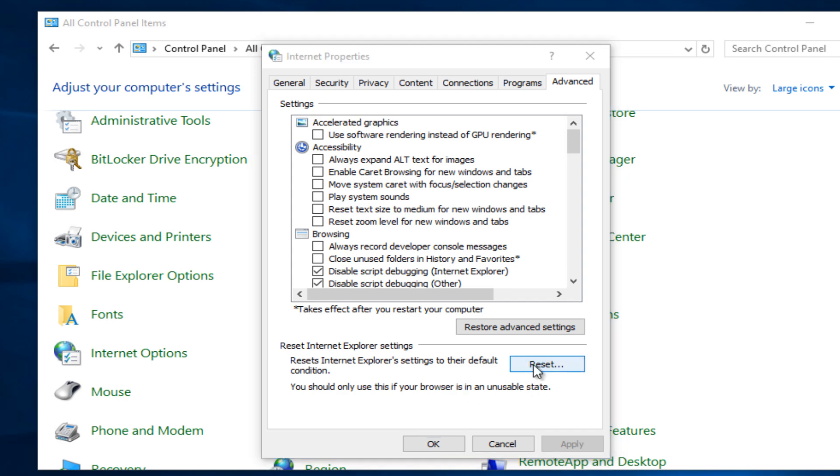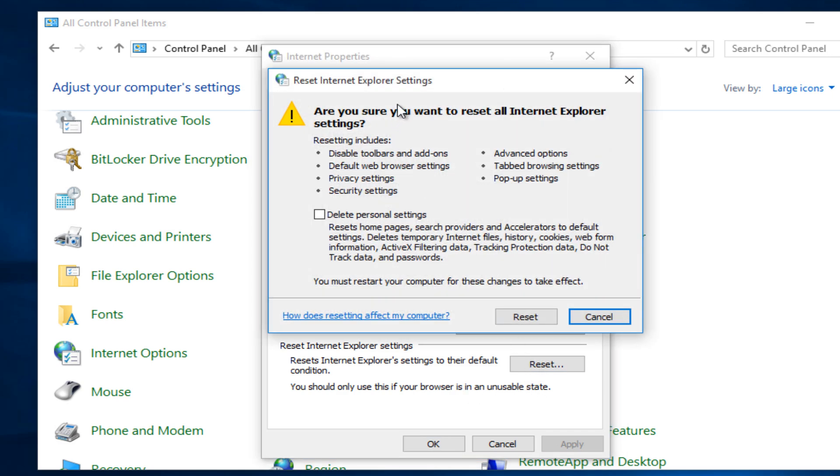So we are going to left-click on reset here. Now, by not checkmarking this little box that says delete personal settings, you'll be preserving your history, your cookies, your home page, that kind of thing.